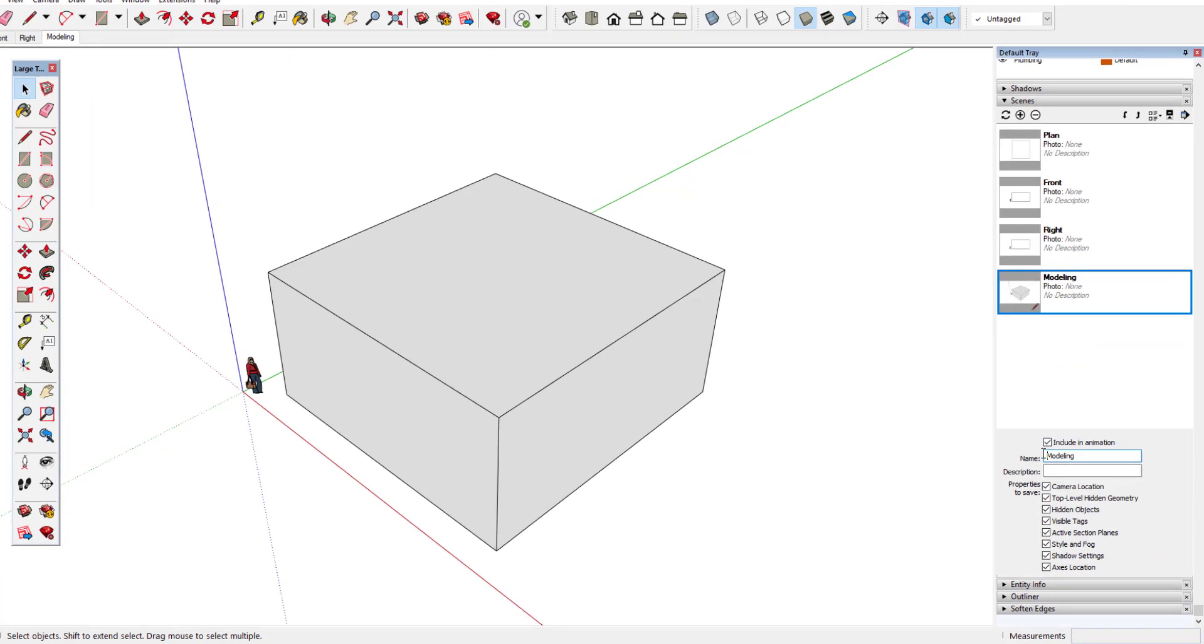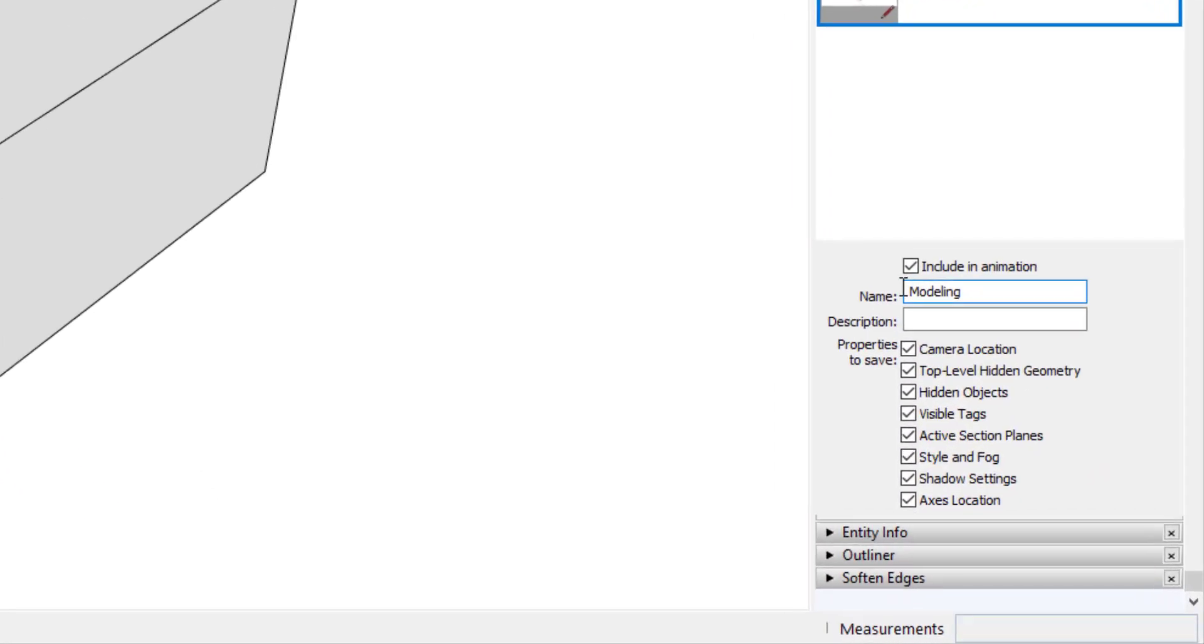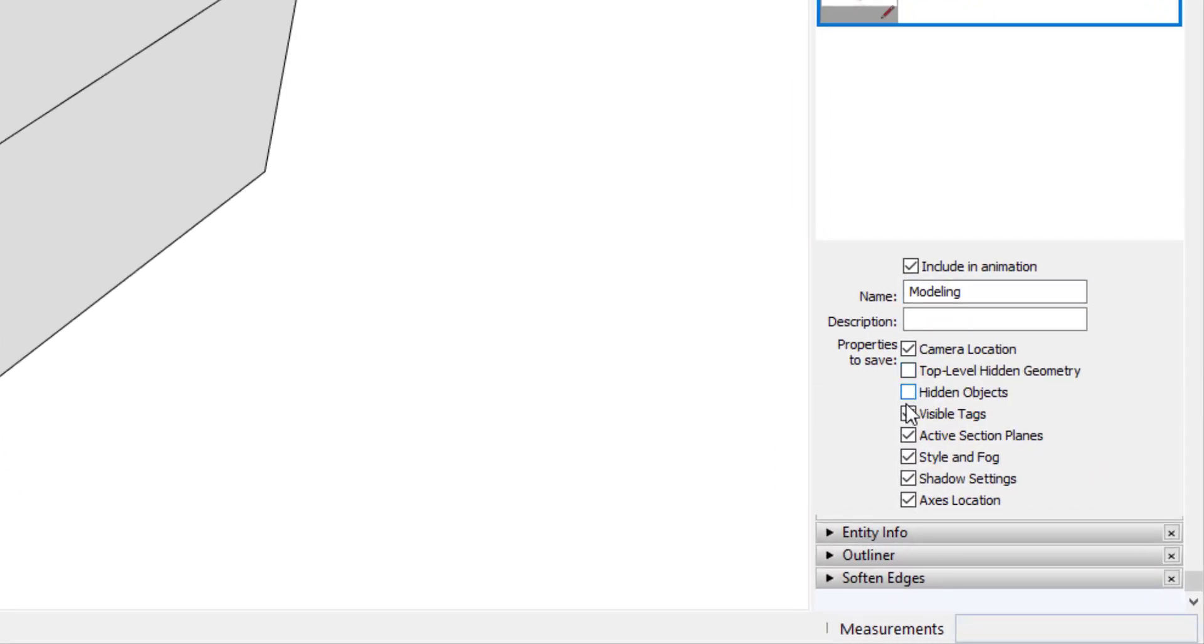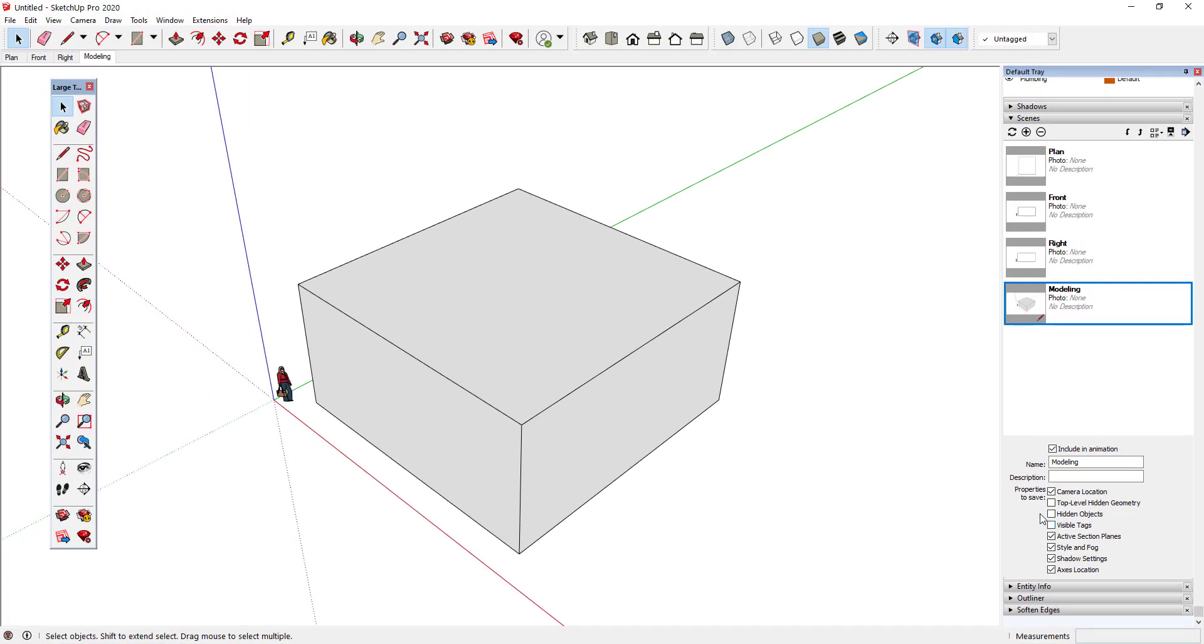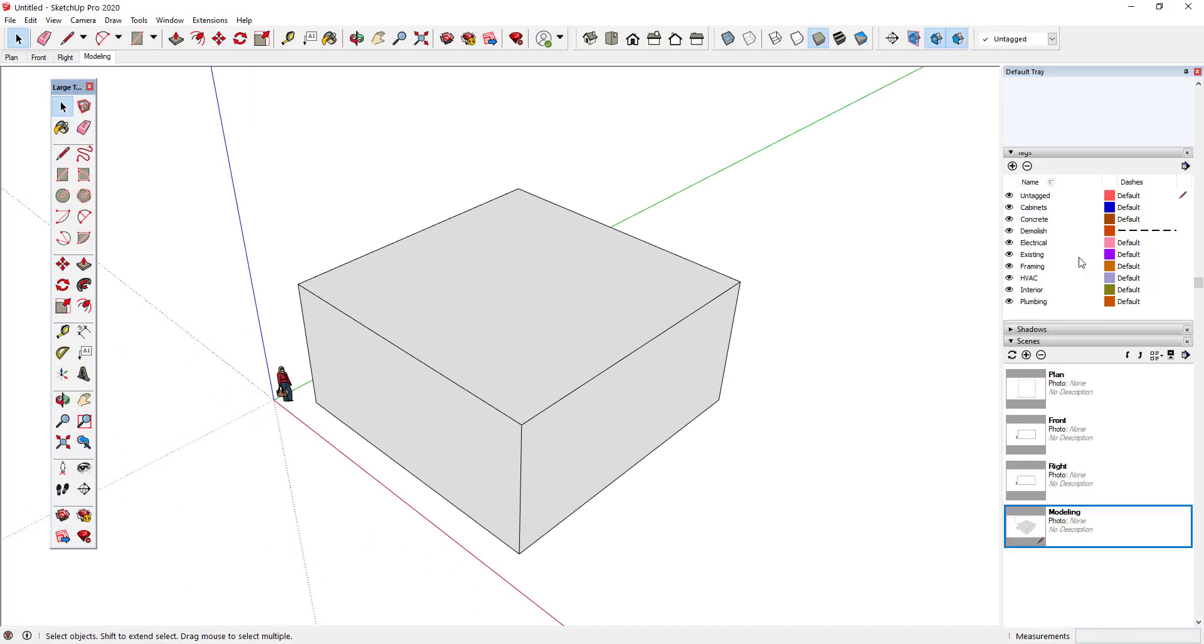Since this is a modeling scene, I don't want my hidden objects and tags to be saved with this scene. That way, whenever I switch to this scene, I won't have to worry about objects that I've intentionally hidden suddenly popping back into view.